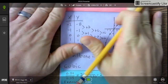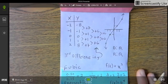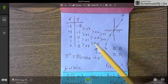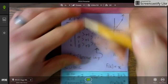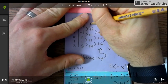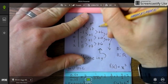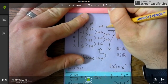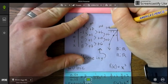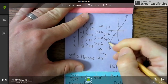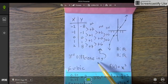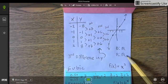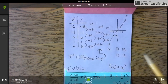The cubic parent function — we know it's cubic because the third difference in the y-values is the same. First difference, second difference, third difference — the third difference is constant. The domain is all real numbers and the range is all real numbers.